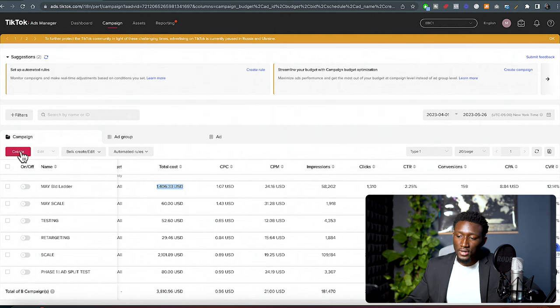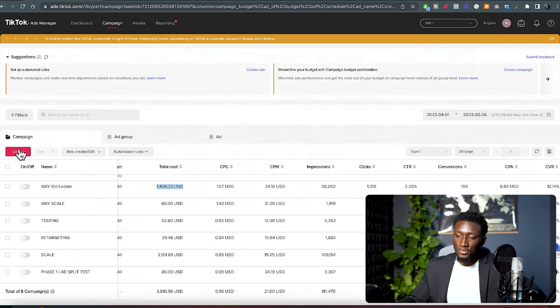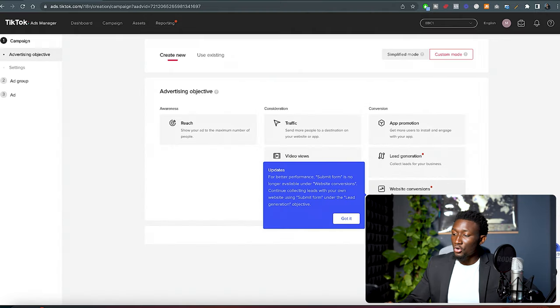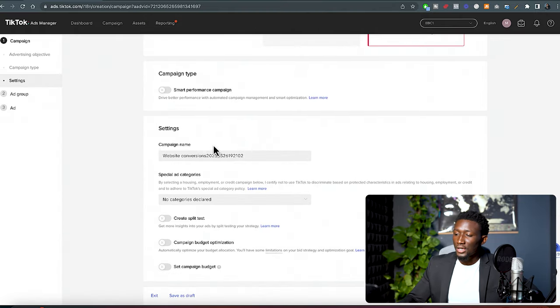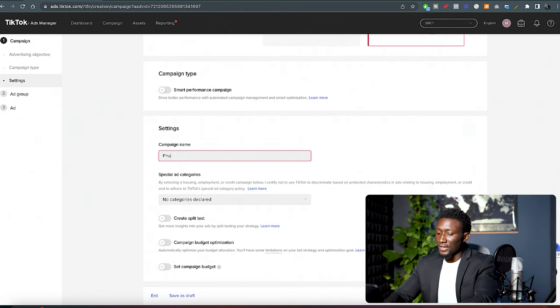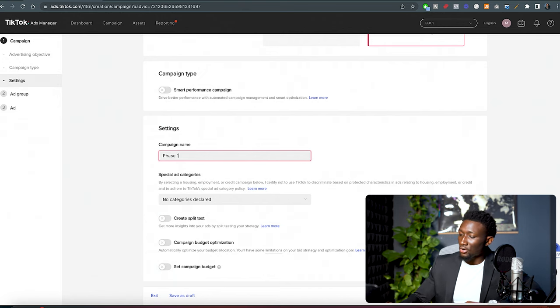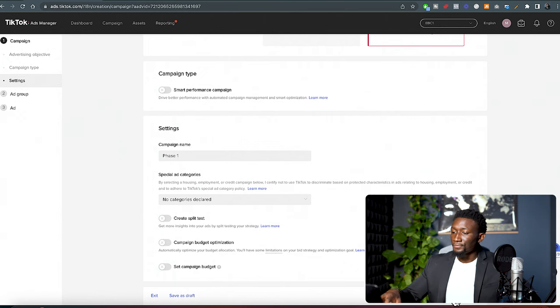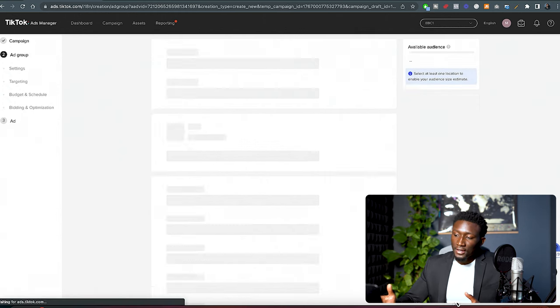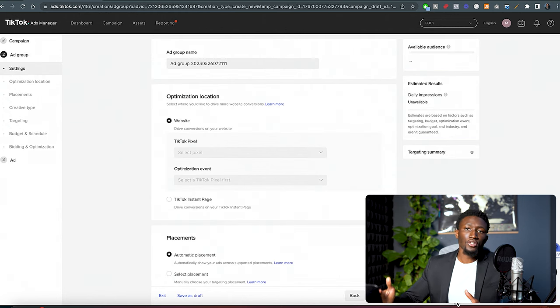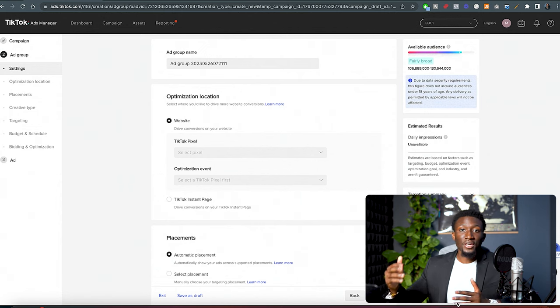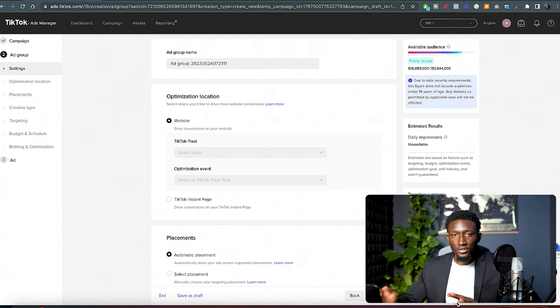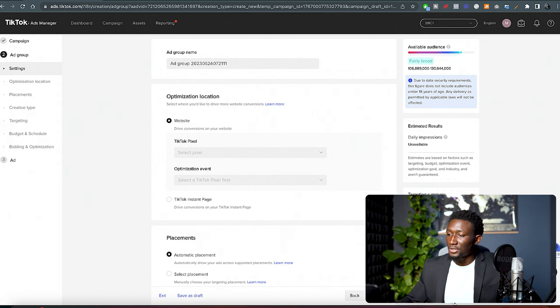So what we wanna do is we wanna come into, let's just say that we are setting up our phase one ad campaigns. What we wanna do is we wanna come here and go create, and then we'll go into website conversions. And then what we'll do is, let's just call this phase one. And you know, in total, you're gonna need a budget of about $240 for the first week of testing. That should be enough to test. You don't have to spend more, don't spend any less. That's exactly what we need.